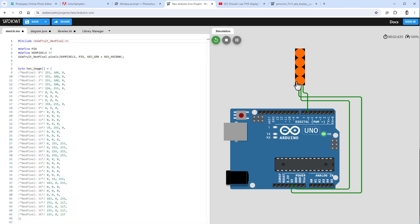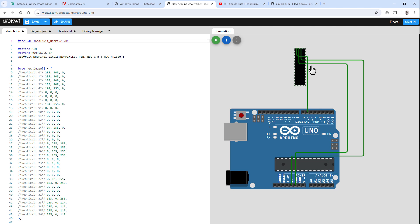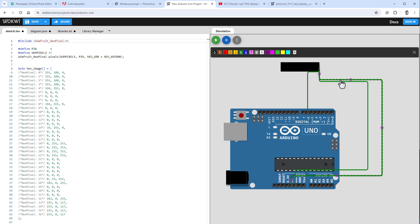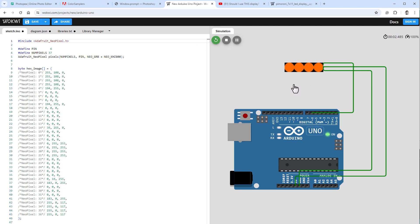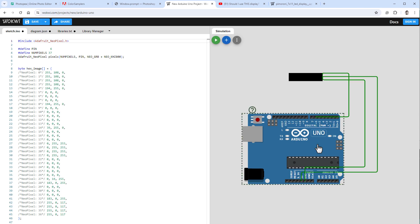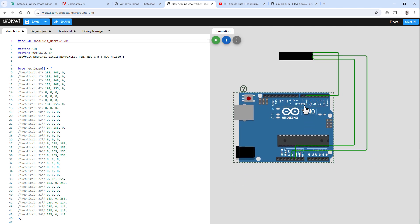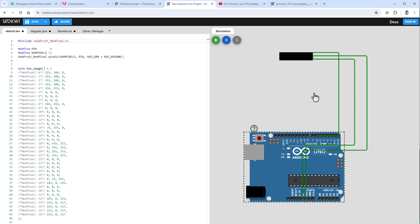The pixels fill from top to bottom, so stop the simulation and rotate the component using the R key until the connections are on the right side. Restart the simulation — now it fills from left to right. This means I need to copy this display seven times with different numbers of LEDs, so let's make a bit more space for the actual display.